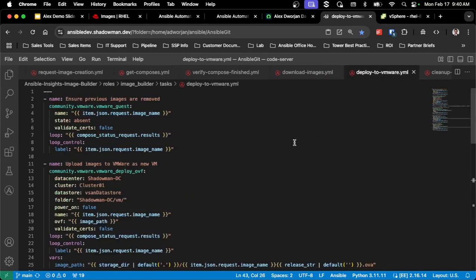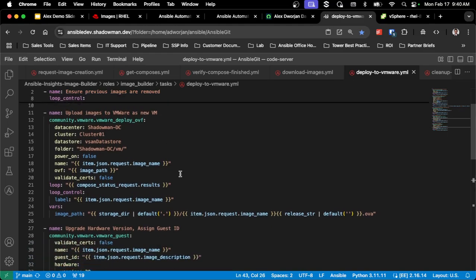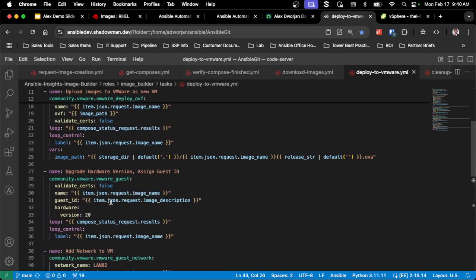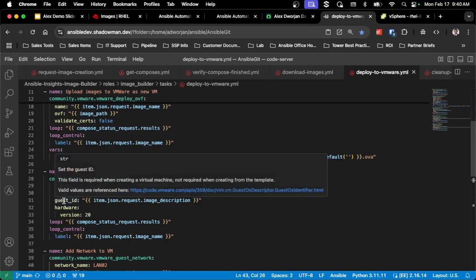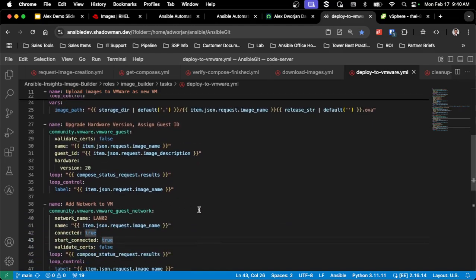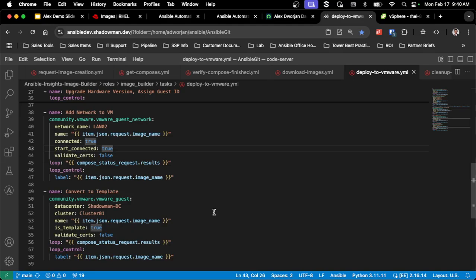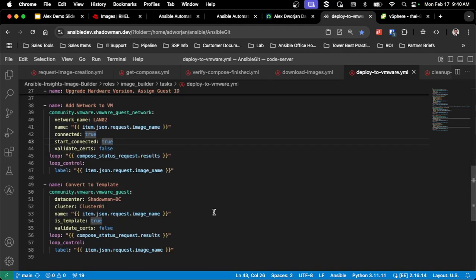And then once that's done, I deploy to VMware. For me personally, if I'm using templates, I want to clear out the old template first. So I'm doing that process and then uploading as a new OVA. So I don't want it to be powered on, so I want to do some of my pre-configuration steps. I am updating the hardware version to version 20 and updating that guest ID so it knows that it's a RHEL 8 VM or a RHEL 9 VM. I'm adding my particular network to it, and then I'm converting it to a template.